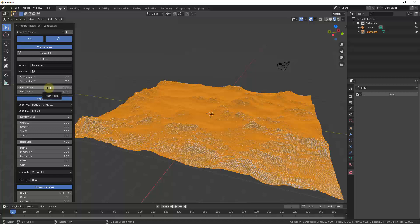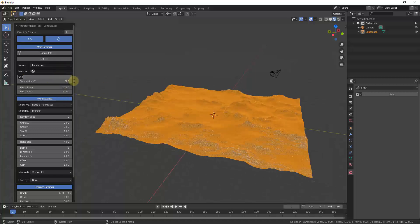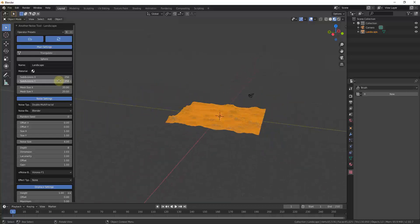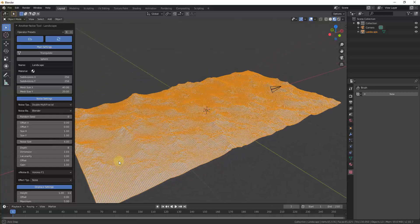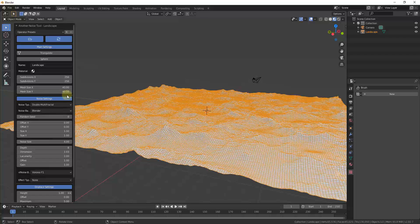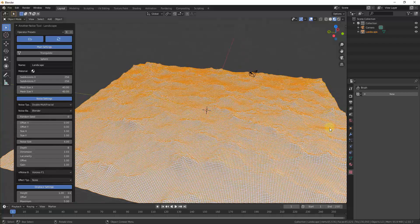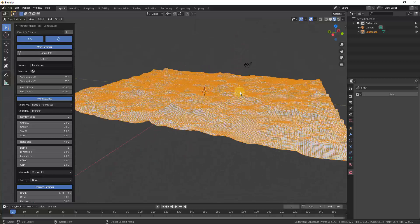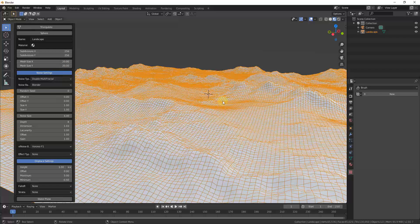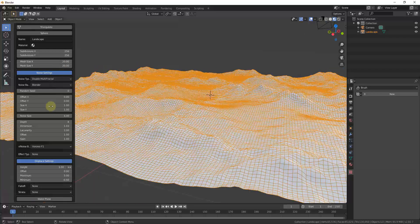The second option lets you adjust the size of the mesh. I'll bring subdivisions back to 256 for now. The Mesh Size adjusts the entire size of the mesh — for example, typing in a value of 40 creates a mesh that's 40 units long instead of 20. The noise being used to create the landscape is applied across the whole mesh and adjusts live as you make changes.